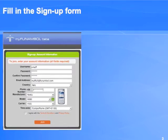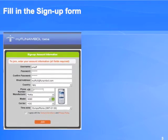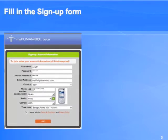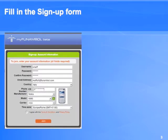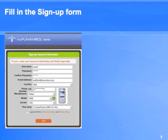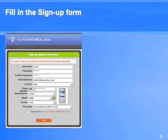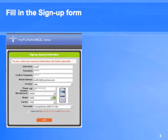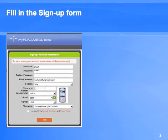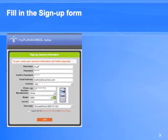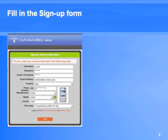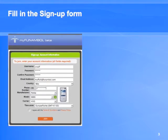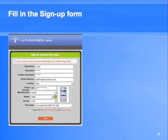It is also important that you choose the correct phone model and the correct carrier, otherwise you may get strange information and strange instructions from the portal. Once you click on the join button you will receive an email message with a link. Follow the link and complete registration.